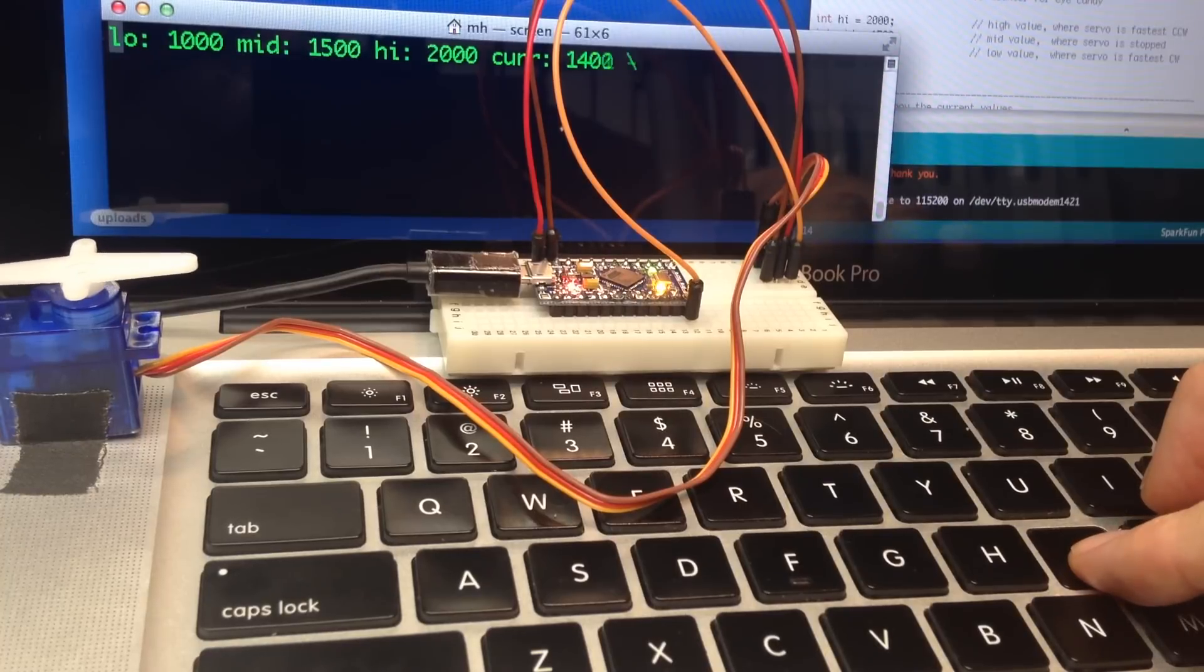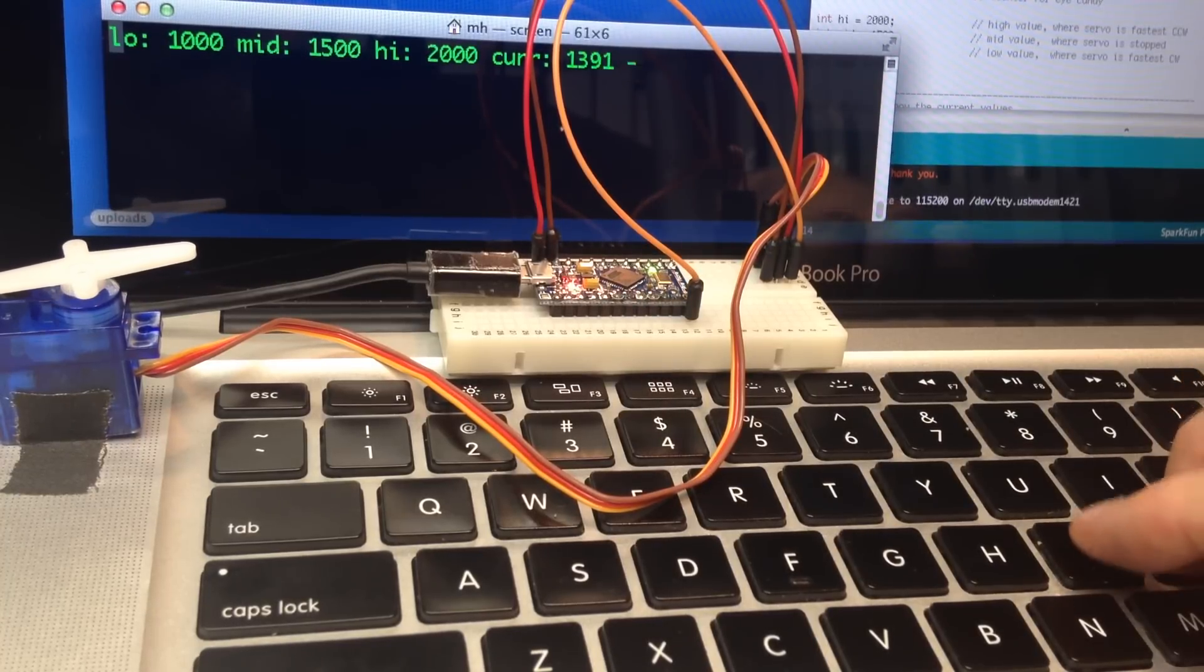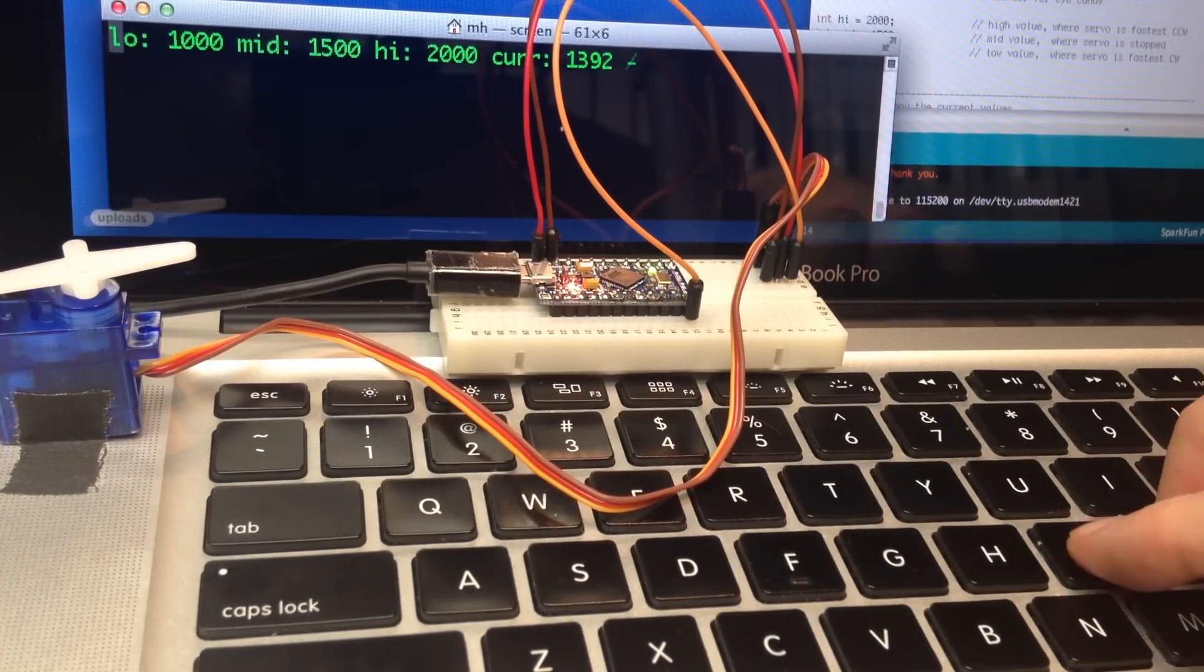There it's almost stopped. And that looks stopped at 1392.